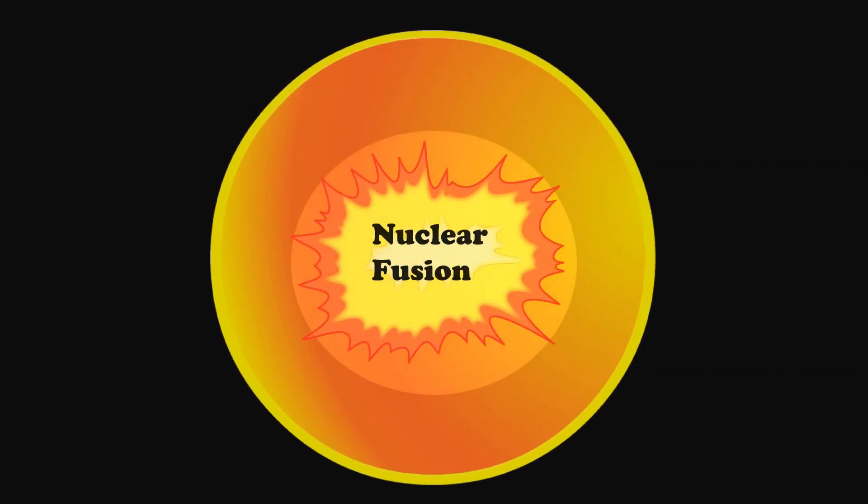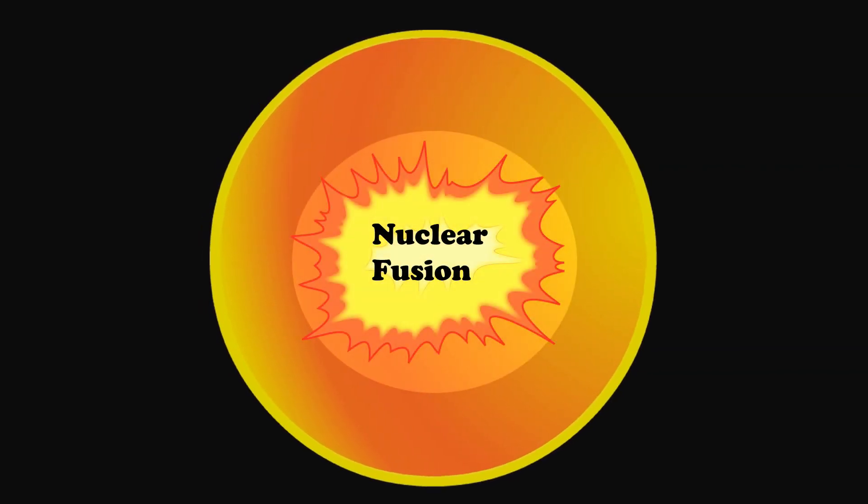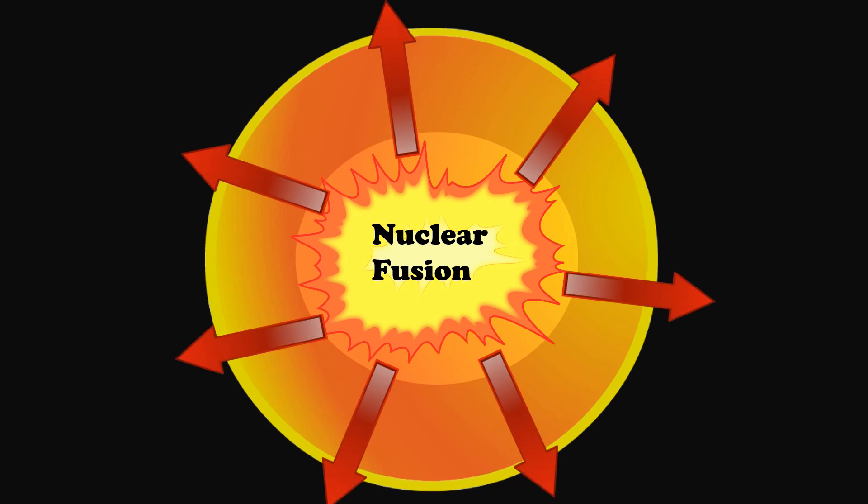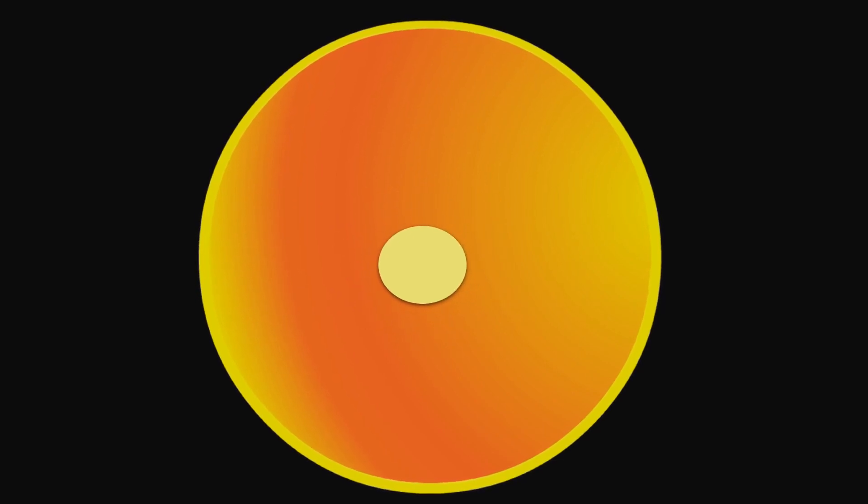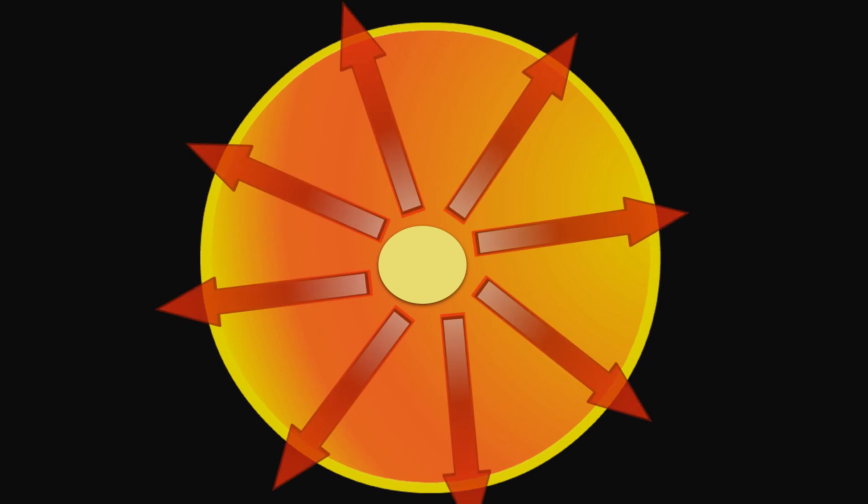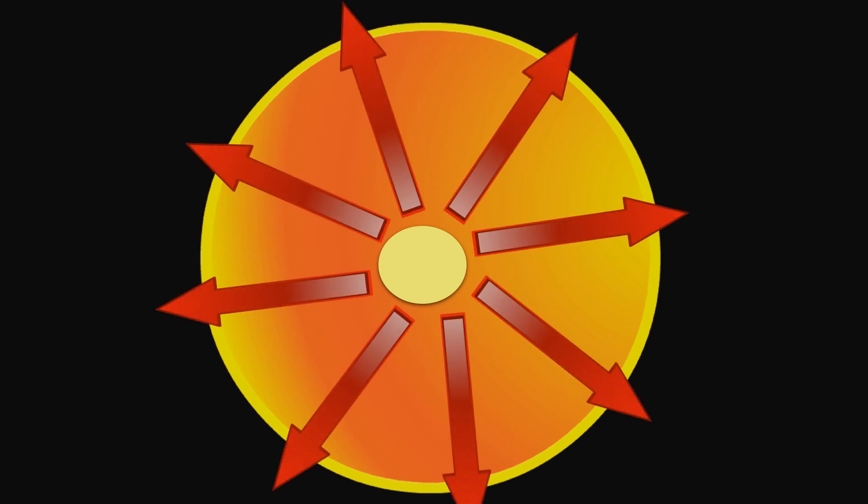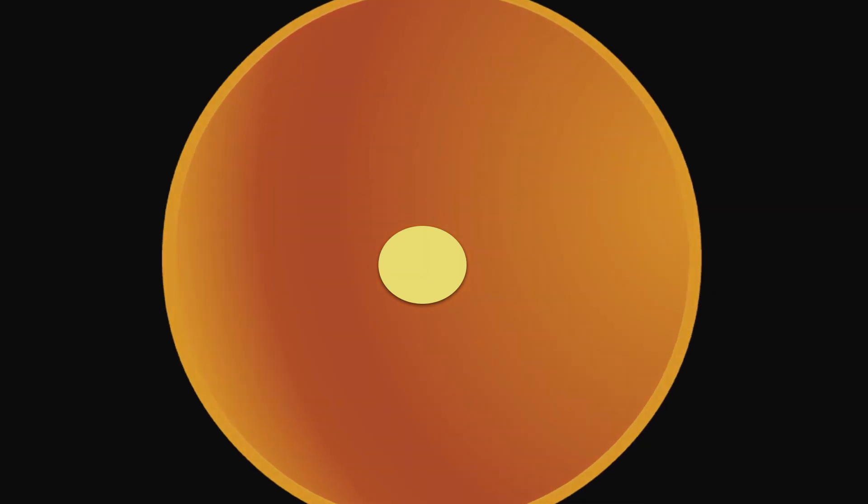In the case of massive stars, they undergo nuclear fusion, release energy, and live the life of a main sequence star for millions of years only. When the hydrogen runs out, the core contracts and produces more energy. The outer layer will expand more and it becomes a super red giant.